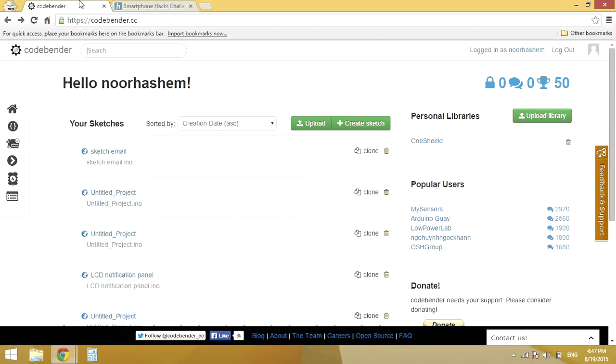First I will head to CodeBender. Here I am signed in. On my CodeBender homepage I have my previous sketches.